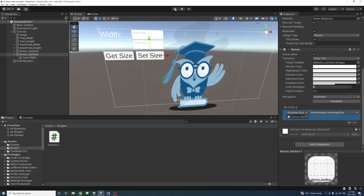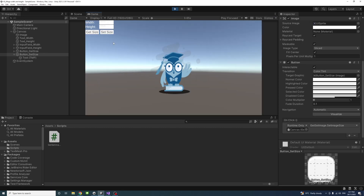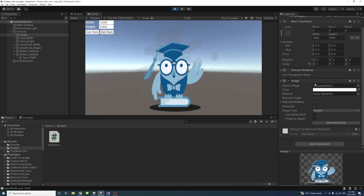Click Play and change the resolution to Full HD. Press 'Get Size' and the fields will display 600 by 600, matching the initially assigned size. Change both fields to 1000 and press 'Set Size' — the image size updates accordingly. That is how to get and set the width and height of a UI image or raw image using a script in Unity.